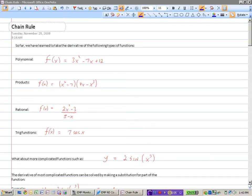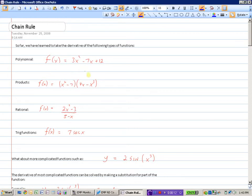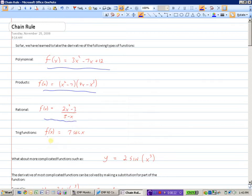So far we've looked at different types of functions that we can take the derivative of. We know how to take the derivative of polynomial functions, and we can take the derivative of products using the product rule. We can take the derivative of quotients or rational functions using the quotient rule, and we can take the derivative of trig functions, because we've learned some formulas for those trig functions and their derivatives.